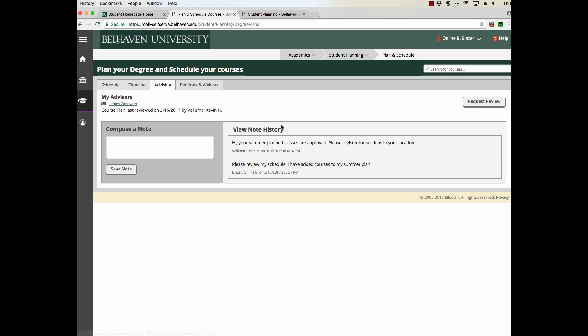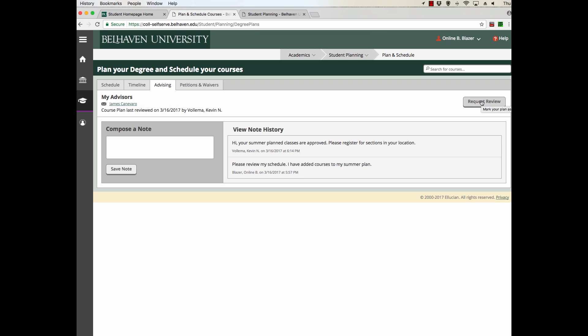Here on Advising, you'll be able to see any notes between you and your advisor. You'll be able to see who your advisor is and send a quick email to that person. Also very important, you'll be able to click this button here, Request Review. When you click this button, it sends a notification to your advisor, letting them know that you have planned a course and need approval.